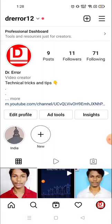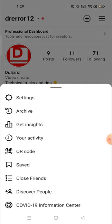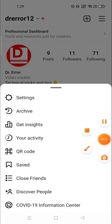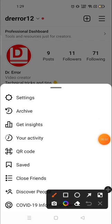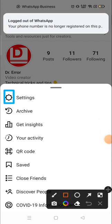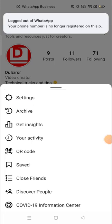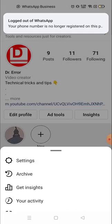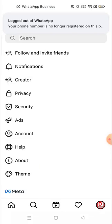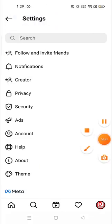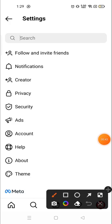Click on the profile picture in the bottom right corner, and then you will see three lines on the top right corner. Click here and then you need to click on Settings. Click on Settings.